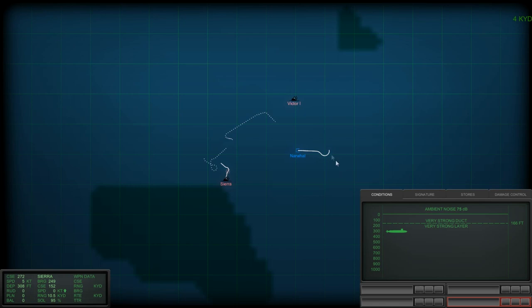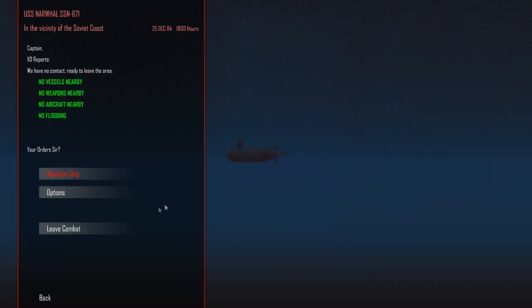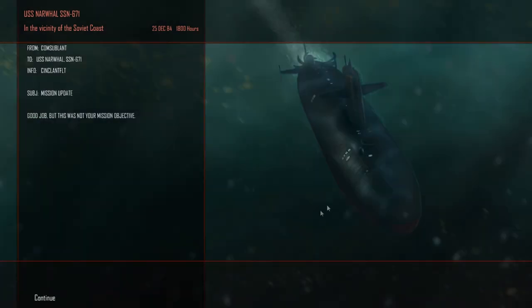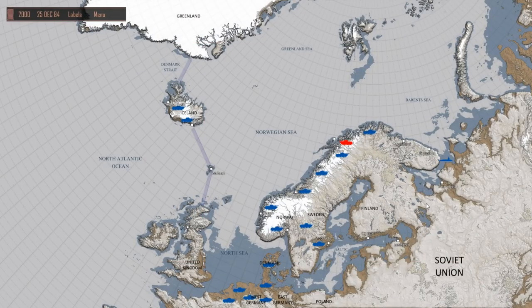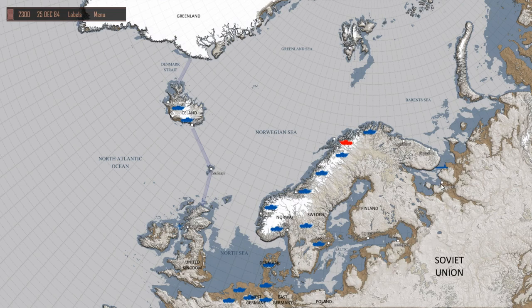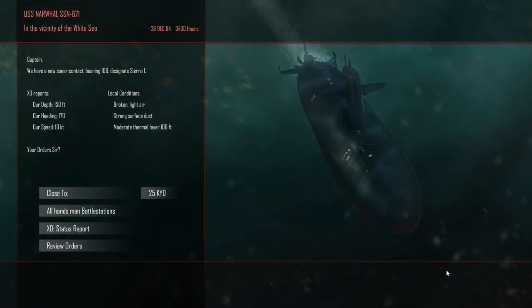We took a torpedo hit, but we sunk a Sierra and a Victor. I'm happy with that result. We have no torpedoes left, though. So, a Victor and a Sierra sunk. No weapons remaining. Rudder damage. Navigating this. All right.